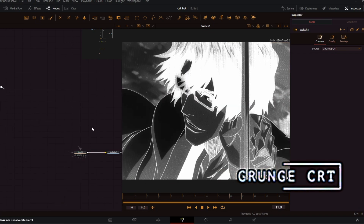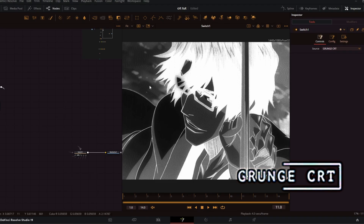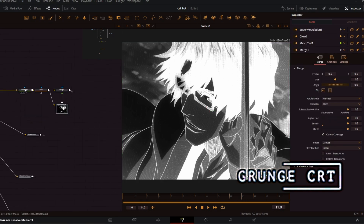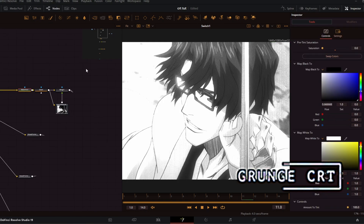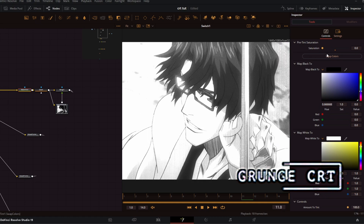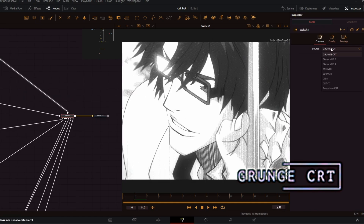For the first CRT effect we have the Grunge CRT. This is a black and white grunge CRT effect tutorial — this After Effects tutorial can easily be translated to DaVinci, so that's what I did. But if you don't want the invert, you can just press swap colors on this node right here and you have your regular footage, not inverted.